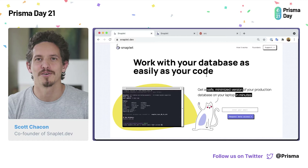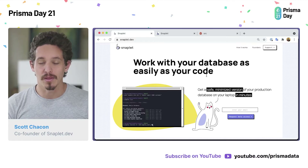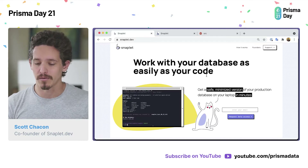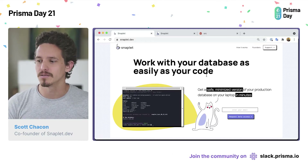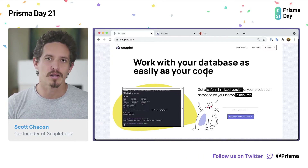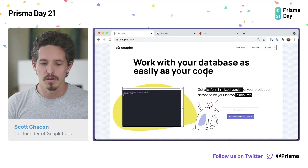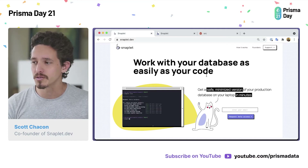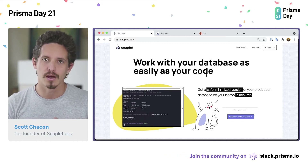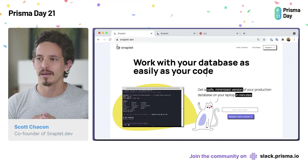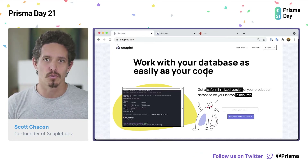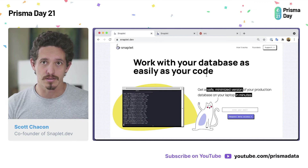Hello everybody. My name is Scott Chacon. Thanks for having me. I did want to talk a little bit today about databases. I find databases really interesting in the software development lifecycle because there's something that we don't have a lot of developer tools for. I was one of the co-founders of GitHub. I spent a lot of time thinking about the development lifecycle and developer tools. One thing that I've worked at in every company I've worked at, including GitHub, is how difficult it is to work with databases in development.